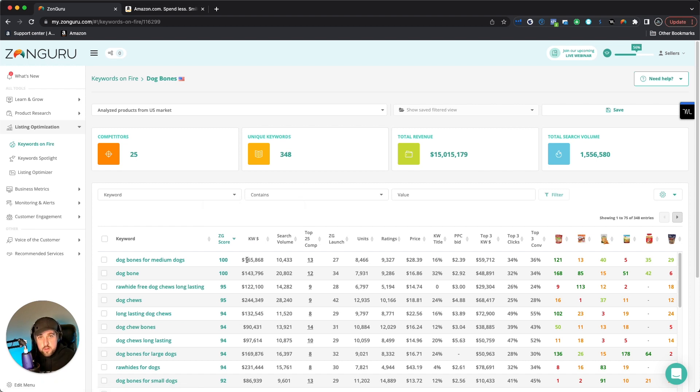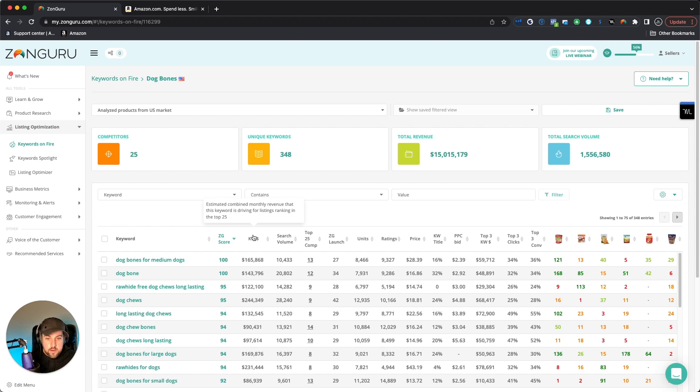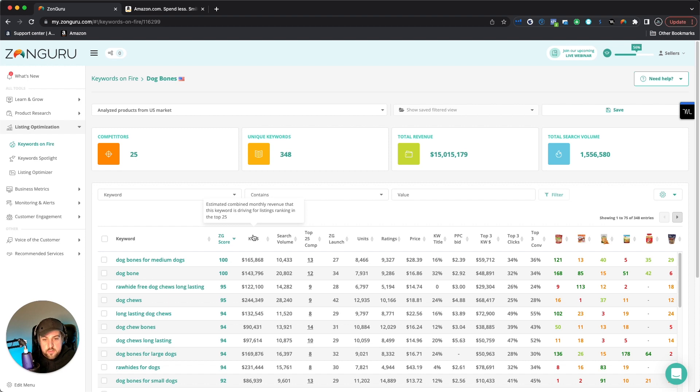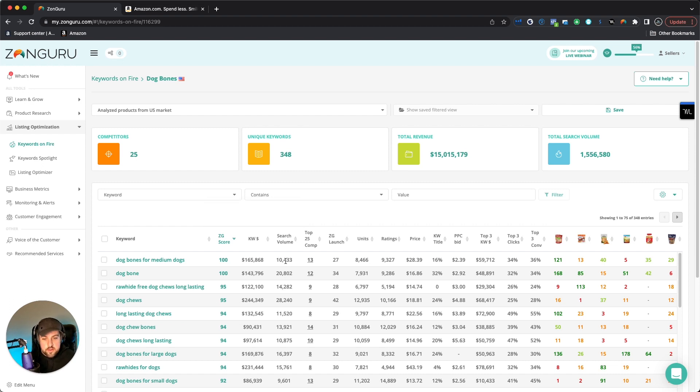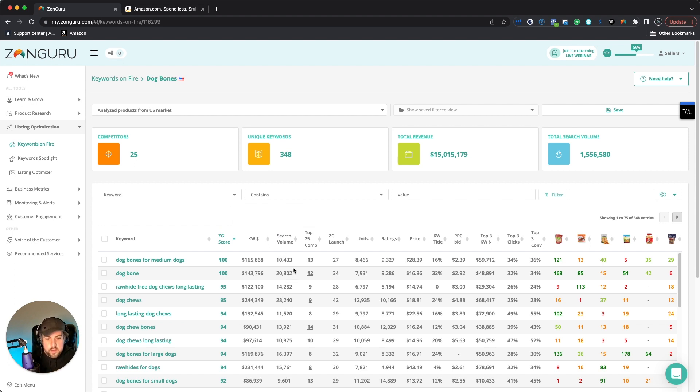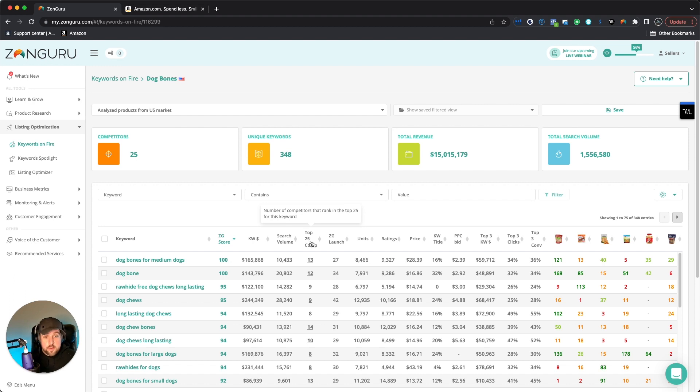The other information that you can find is basically looking at these keywords and seeing what the keyword dollar amount is across that whole keyword in terms of monthly revenue. At least for the top 25 right here, it says estimated combined monthly revenue that this keyword is driving for the listings, ranking in the top 25. So it's only taking those into consideration, not across the whole category, but you can really quickly and easily see all the different search volume across the different keywords.